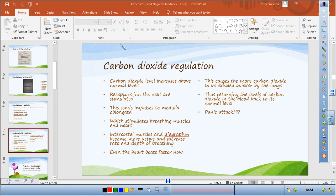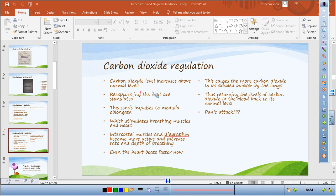Let's look at how carbon dioxide is regulated. When your carbon dioxide level increases above normal — perhaps because you are not breathing sufficiently — chemoreceptors are stimulated and send impulses to the medulla oblongata, which is where breathing is controlled.